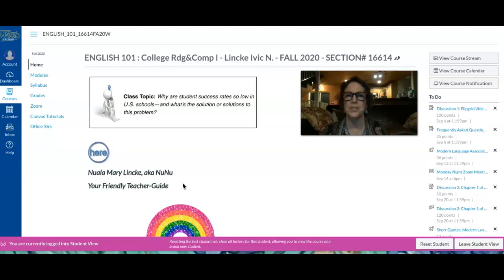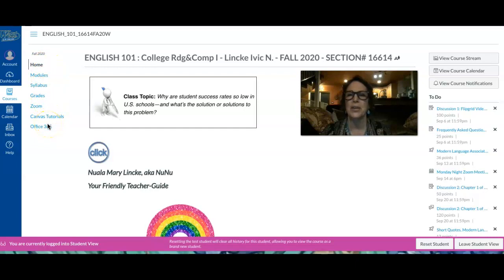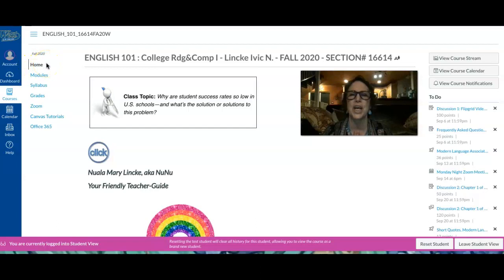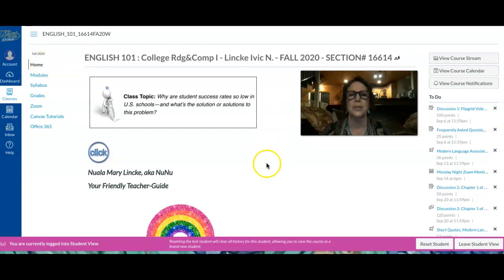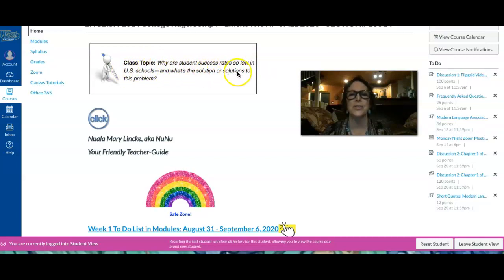My second purpose for this video is to give you an orientation to this Canvas classroom. We have not that many tabs in the left menu, and I want to go over every tab. We are in Home right now, and for us, Home serves as a bulletin board to our classroom. On our bulletin board, we have the class topic: why are student success rates so low in U.S. schools, and what's the solution or solutions to this problem.